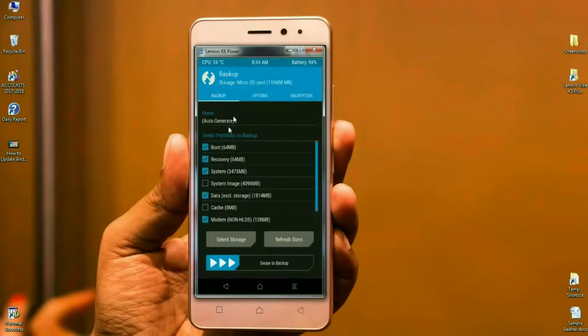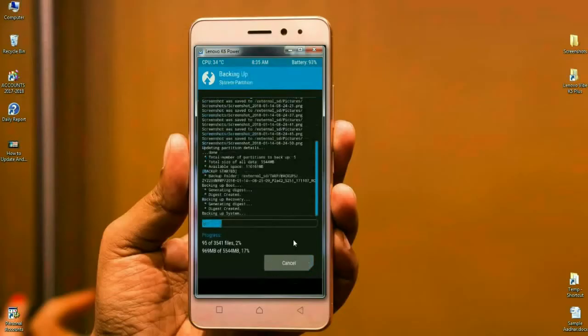Click on Backup and select Boot, Recovery, System, Data, and Modem. Simply swipe right to begin the backup. It will take some time to complete.